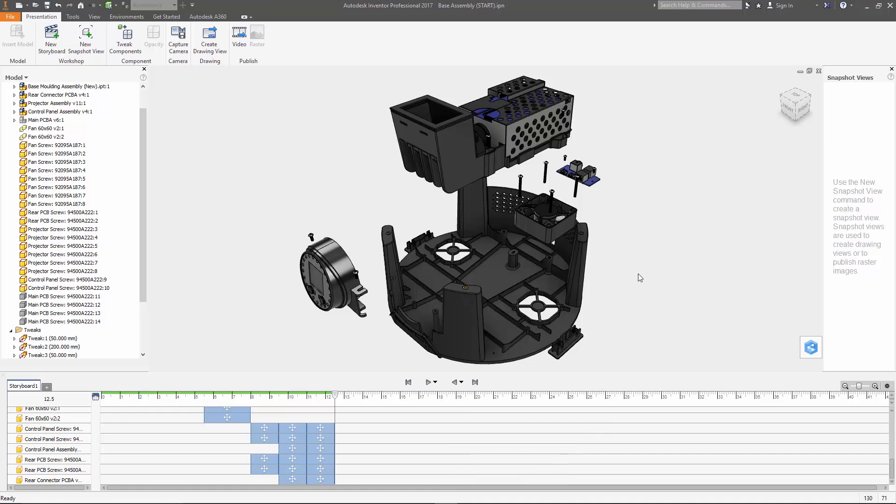All right now there's one more panel here in the presentation environment that we haven't touched yet and that's used for creating static snapshots of the model. The first one I want to create is one of the final exploded view.